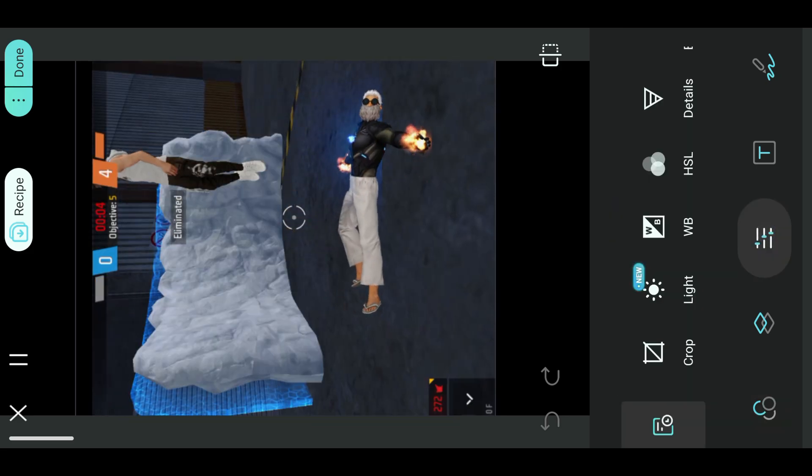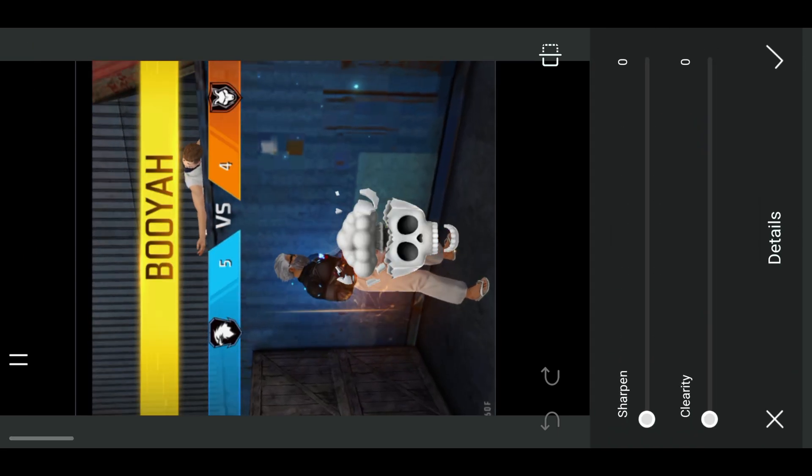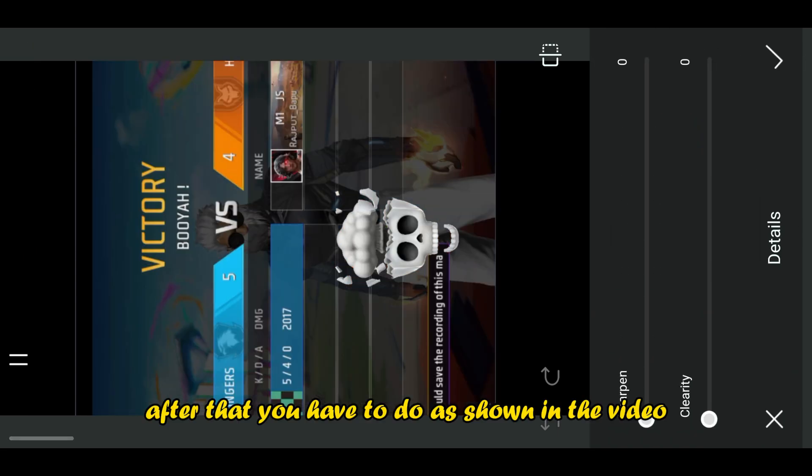Go to Adjustment. Click on Details. After that, you have to do what's shown in the video.